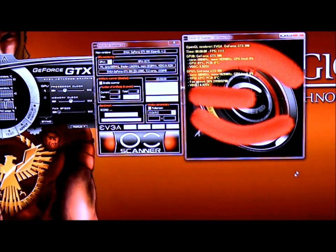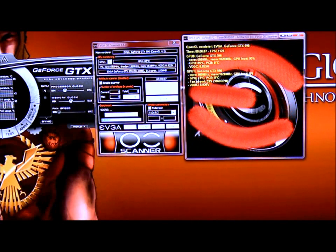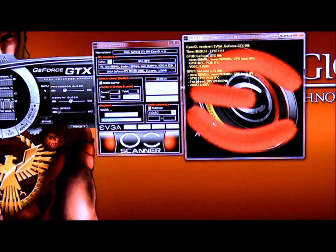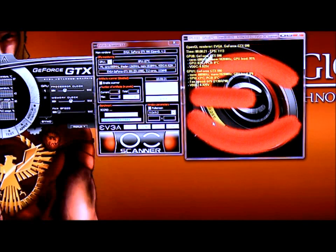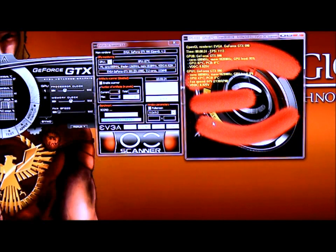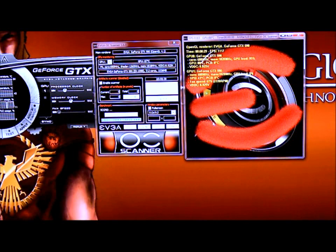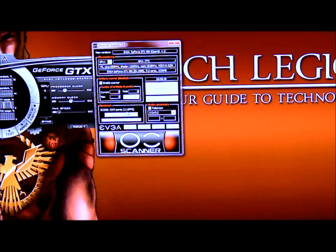You also have the Benchmark Test. You click it, it will bring up the window and it will run. Once it's done running, it will generate your scores. So let's wait a couple seconds for that to finish and see what we got out of our overclock. Basically our score is 3347 and we did 11,115 frames per second.